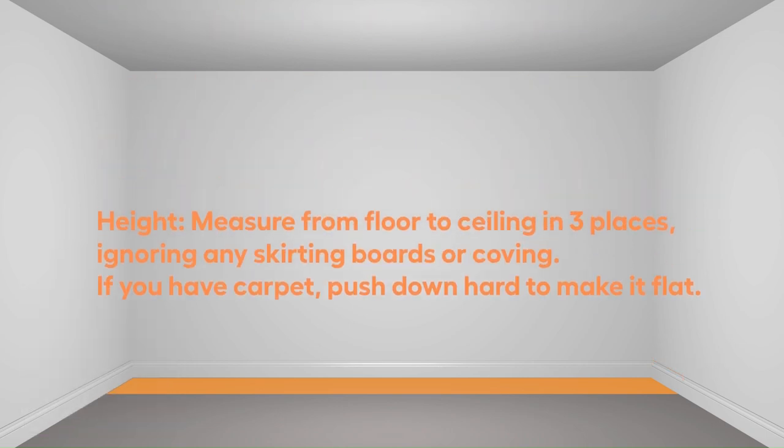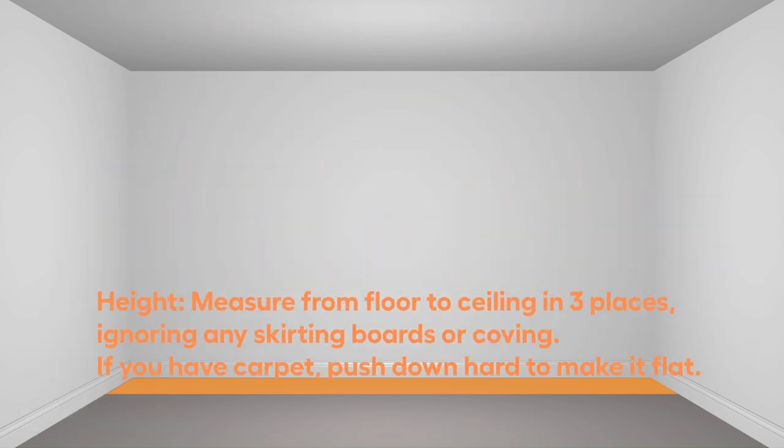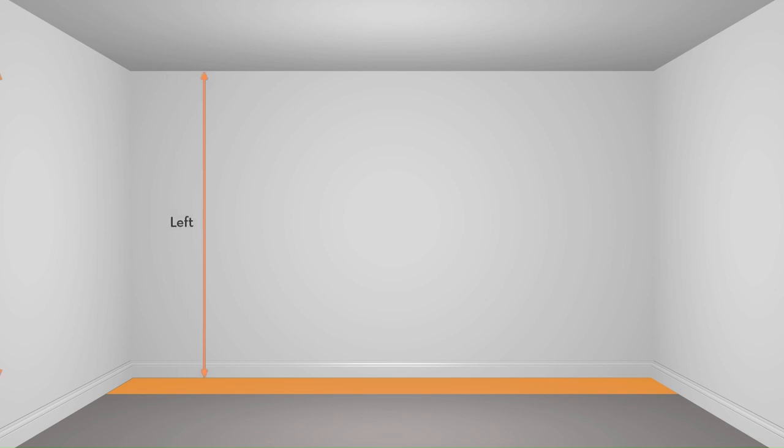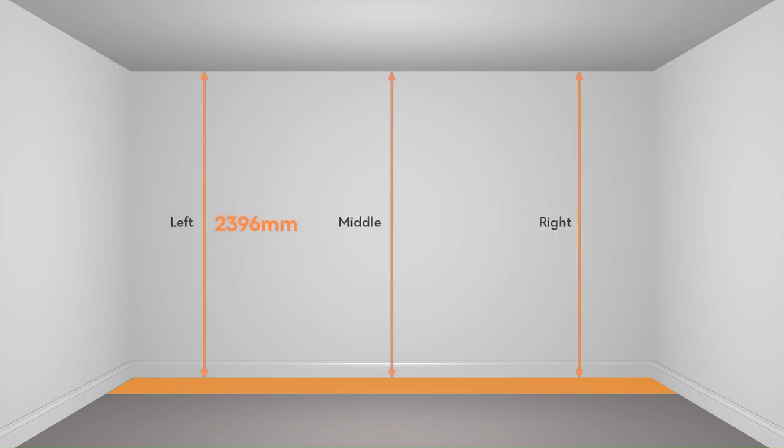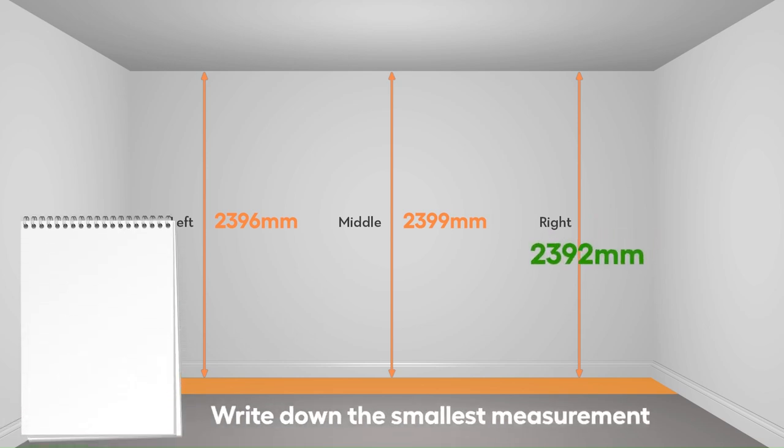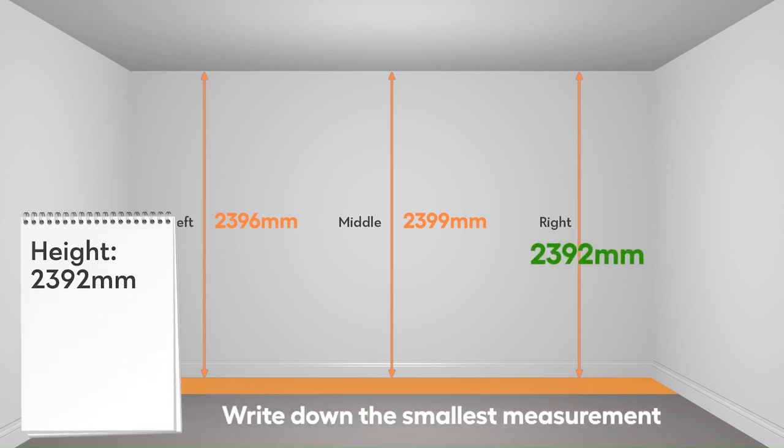Now measure the height of the room from floor to ceiling in three different places, writing down the smallest of the measurements. Measure from floor to ceiling, and if you have carpet then press it down hard.